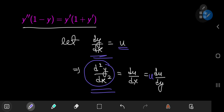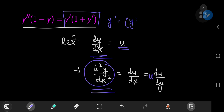The benefit of this transformation is that your problem of a second-order differential equation is now one of a first-order differential equation. Also notice on the right-hand side of the equation, you had y prime plus the square of y prime, which transform under your substitution into u plus u squared.